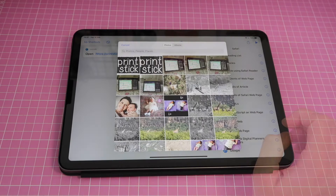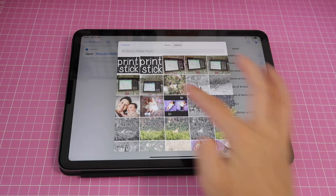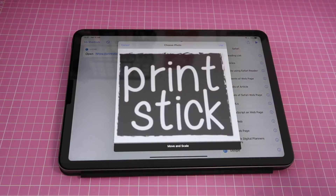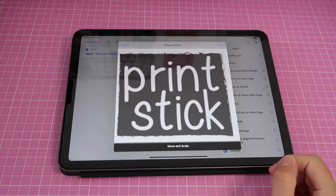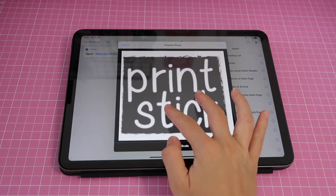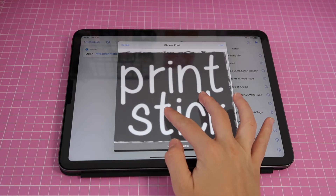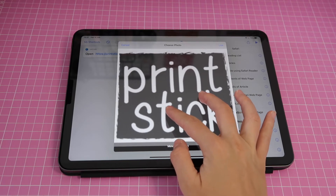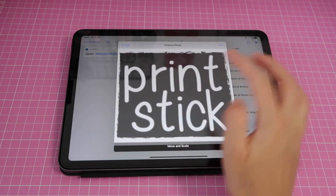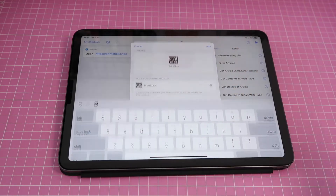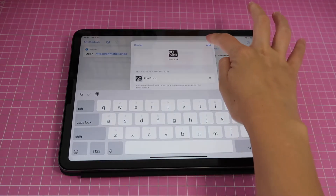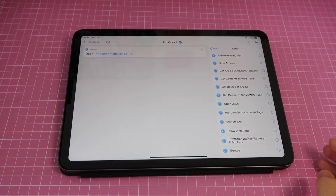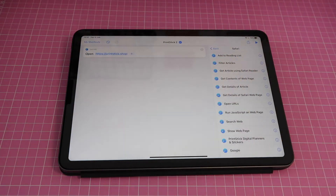Then tap on the icon and click where it says 'Choose Photo.' Here you'll find the icon we saved from the website. You can move and scale it if you need to, then just tap 'Use' and 'Add,' then done.